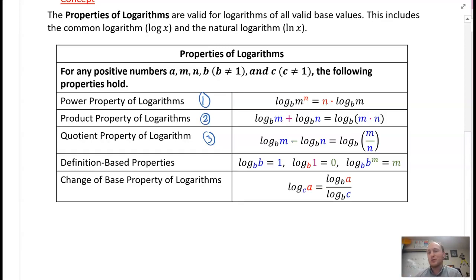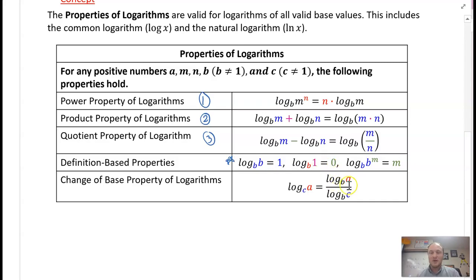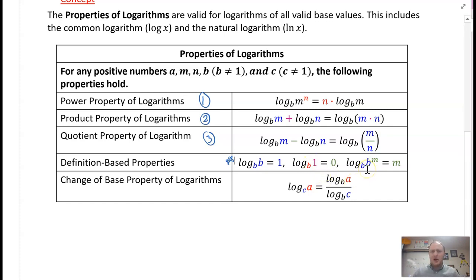Definition-based properties — these ones are important and we're going to utilize these when we simplify. Here's kind of the identity property: log base b of b just simplifies into being 1, because they're inverse functions — an exponential and a logarithm. If I have log base b of 1, that is just zero — that's kind of your x-intercept; the logarithmic function's intercept is at 1, so the output is zero. And then log base b of b to the power of m: using the power property, I bring down that m in front, and then utilizing the first definition-based property, that gives us m.